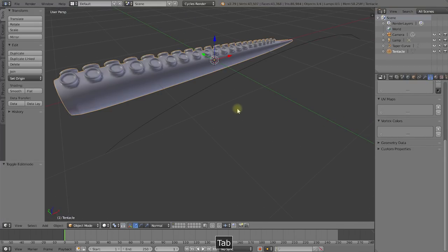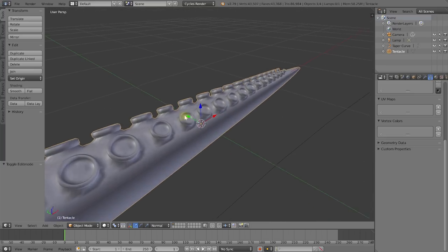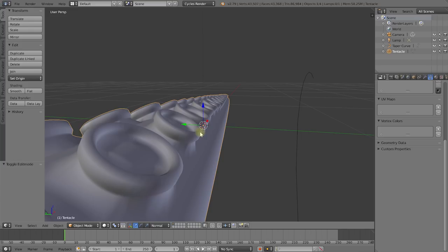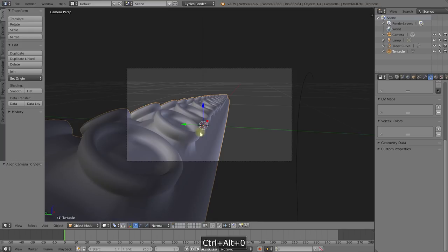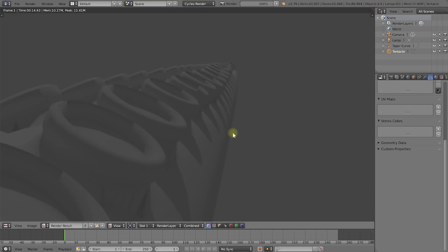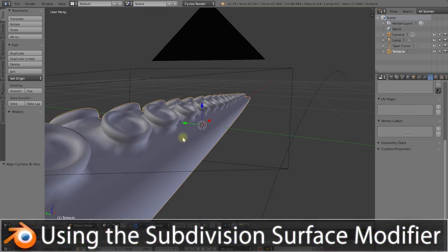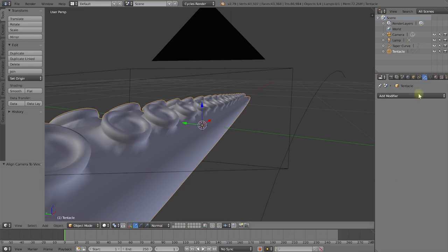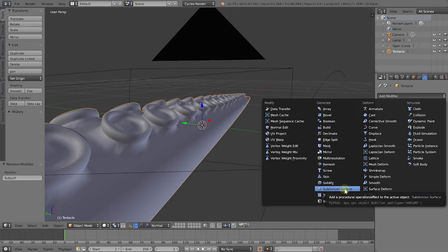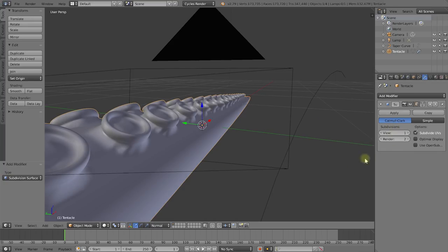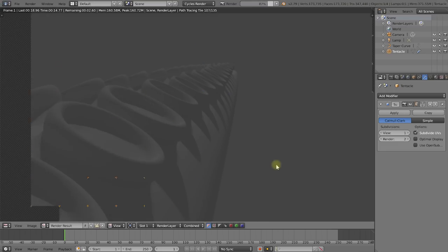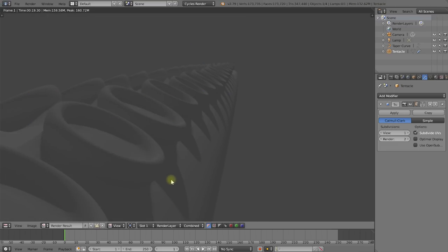Let's press Tab to exit edit mode, and press Period on the numpad to center in on our tentacle. Let's render this out — Ctrl+Alt+0 to place the camera, then F12. That's not too bad, but you may notice some deformation around the base of the suckers. The easiest fix: with the tentacle selected, go to the modifiers tab in the properties panel and add a Subdivision Surface modifier. Just leave it on default settings. Press F12 to render — cool, that looks really nice and smooth now.